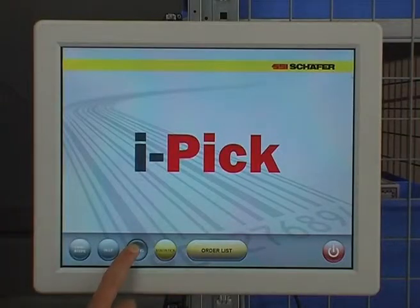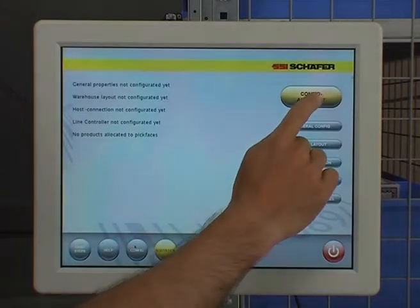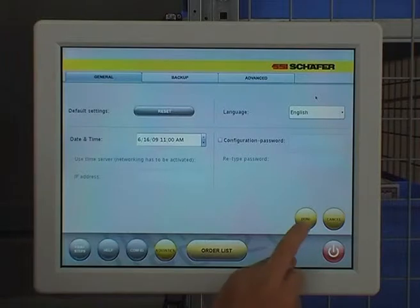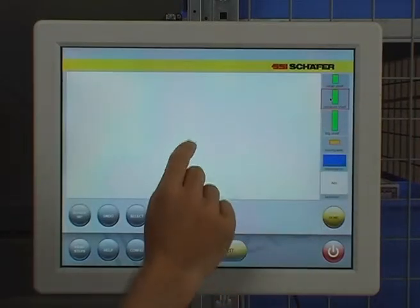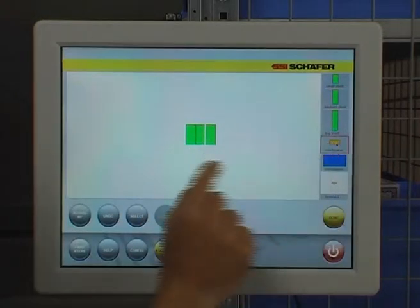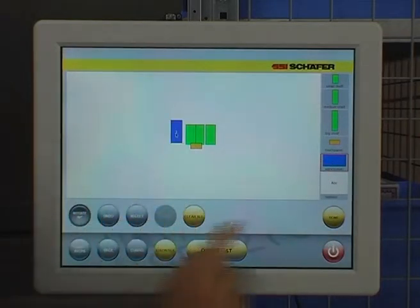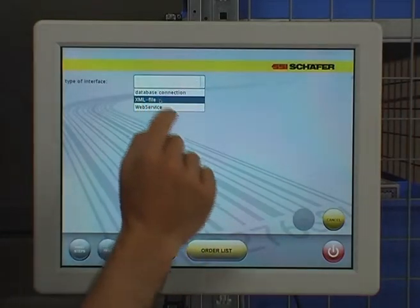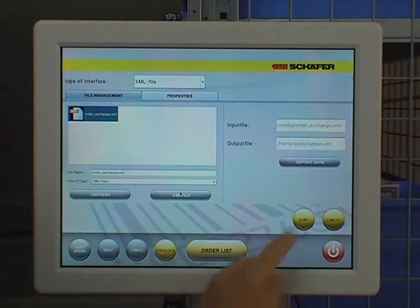After switching on the line controller and the touch panel, start with the configuration. Start the configuration wizard. Then design a rough warehouse layout on screen for visualization purposes. Then establish connection to the product database of a warehouse management system or an XML table containing product data.